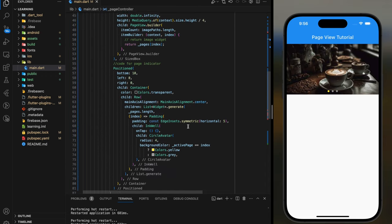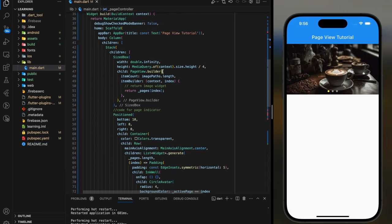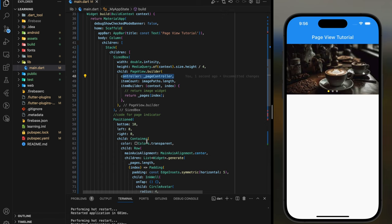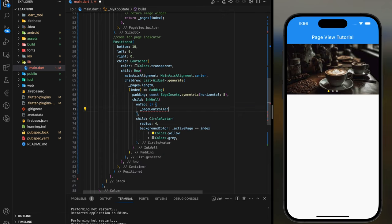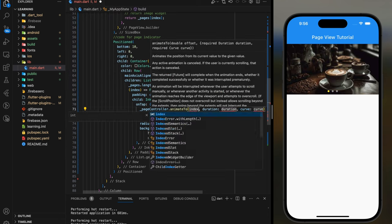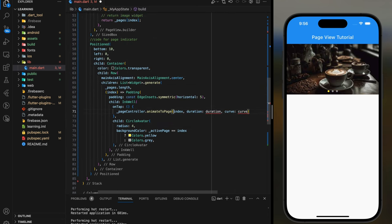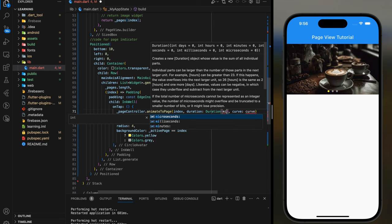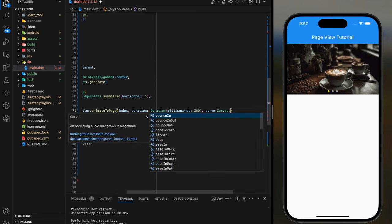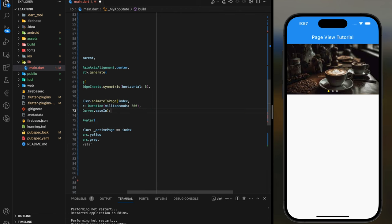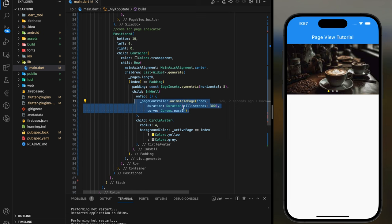Assign this page controller to the PageView.builder controller parameter. Now in the on-tap function, we can call page controller.animateToPage function and pass in the index. I will set the duration to 300 milliseconds with Curves.easeIn. With this on-tap function, you can now slide from page 1 to 3 immediately without sliding one by one.